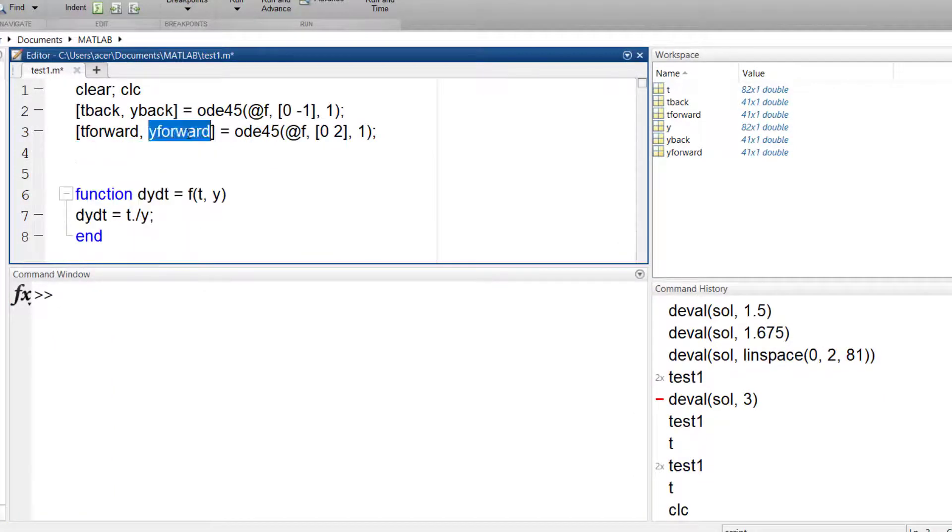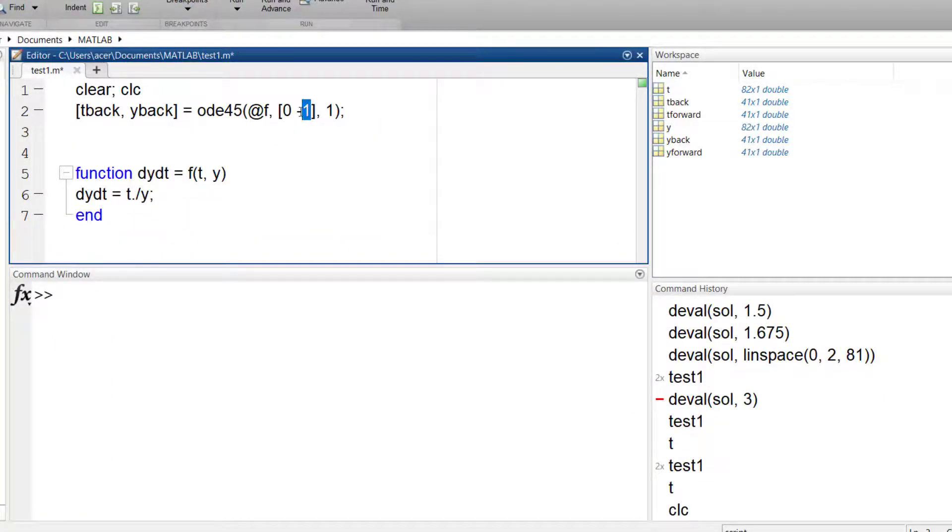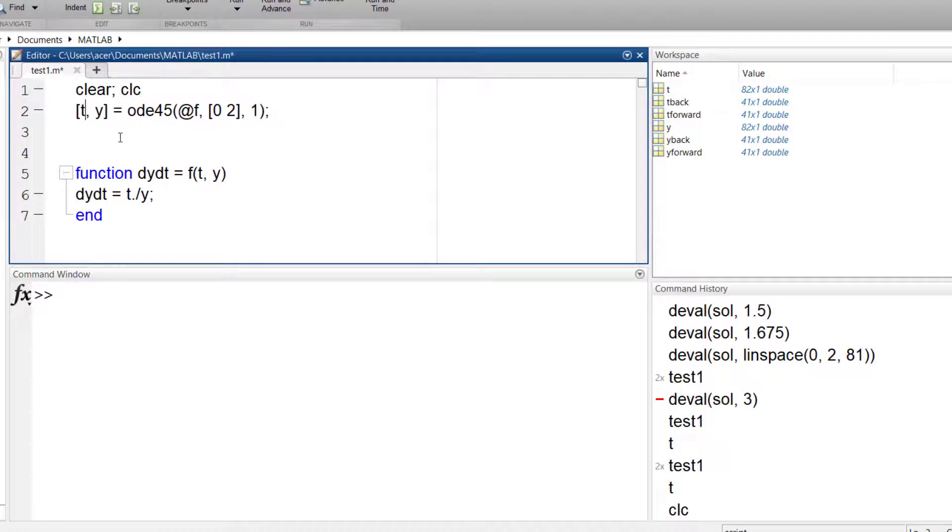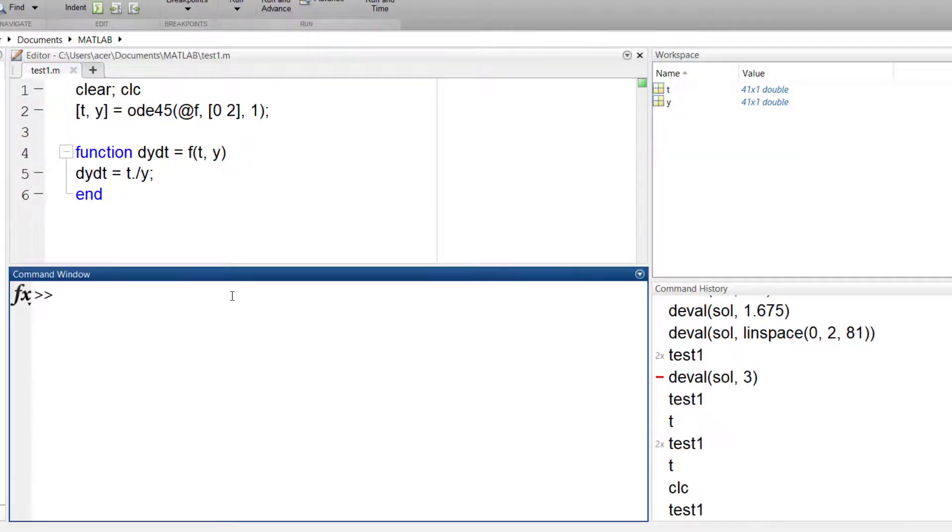Now I want to increase the accuracy of my solution. In this case, I know the exact solution. So I can compare my answer to sqrt of t squared plus 1.